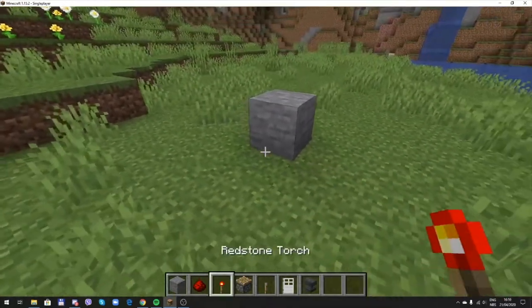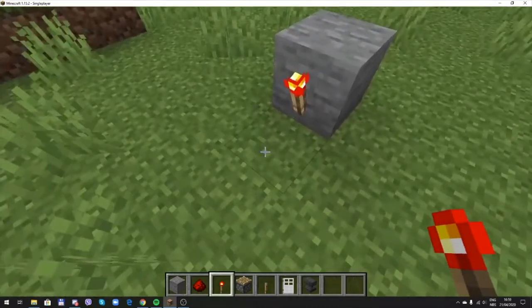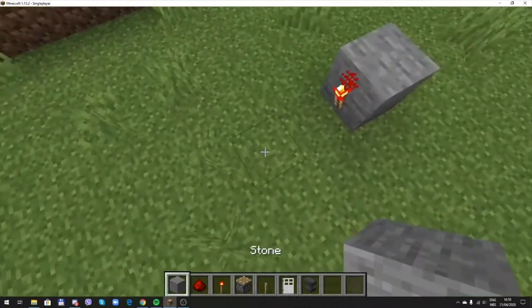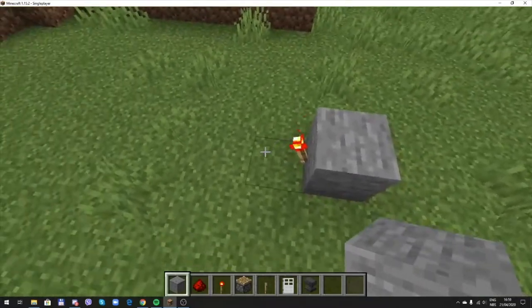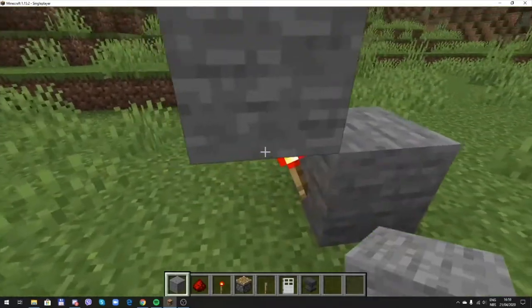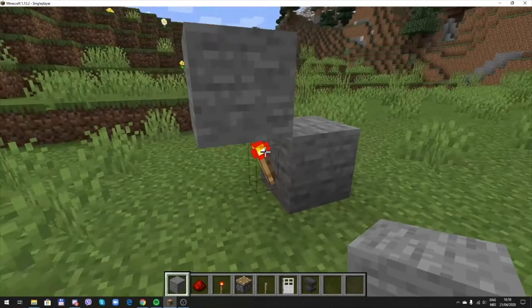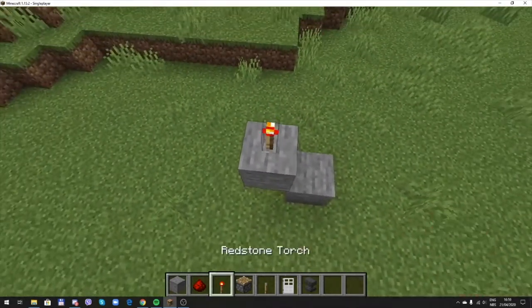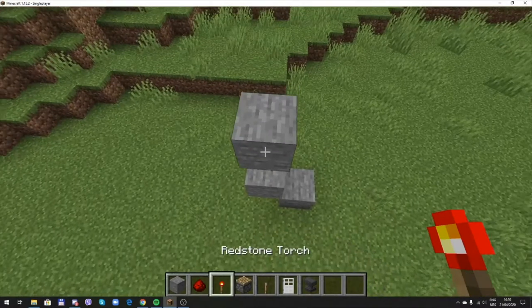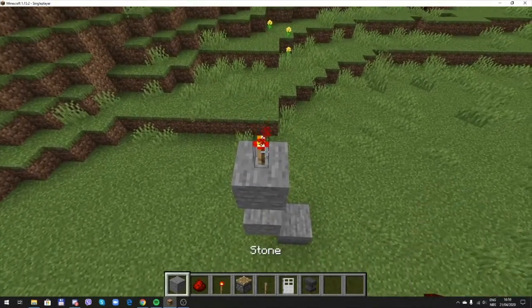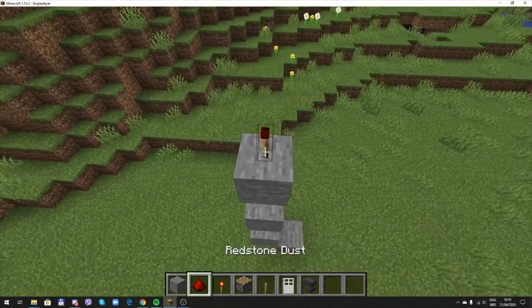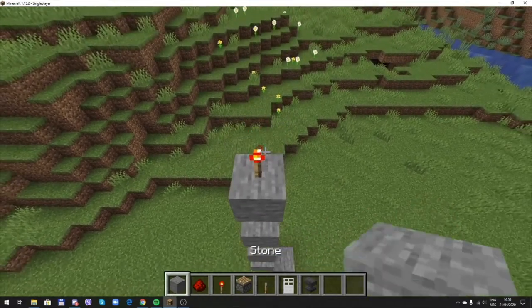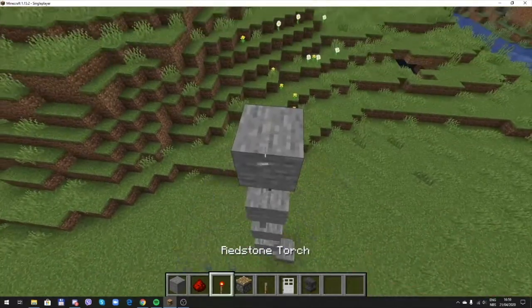Firstly you put a stone block here and redstone torch here on the side. And now you'll put a stone up on the stone up under redstone torch, and then redstone torch again, stone redstone torch, stone stone torch, as many as you want, actually as high as you want.